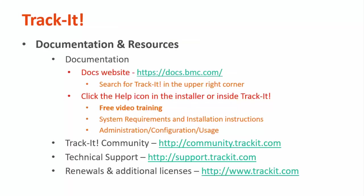For more videos in this training series, you can visit our documentation site at docs.bmc.com. If you forget where the documentation is, you can always click the help link in the upper right-hand corner inside TrackIt. Some other useful resources are the TrackIt community, where you can talk with other TrackIt users and support representatives about how to get the most out of your product. You can reach that site at community.trackit.com. You can also reach our technical support directly by visiting support.trackit.com. And for general product information, you can always visit trackit.com.